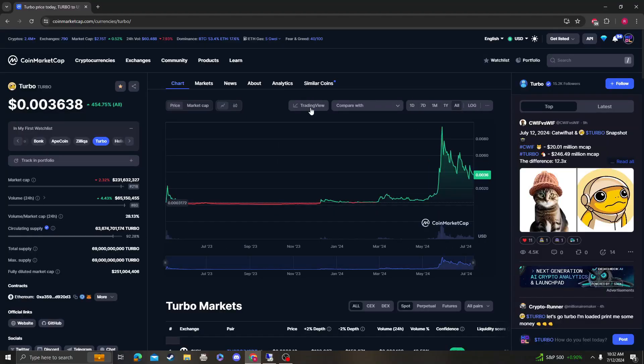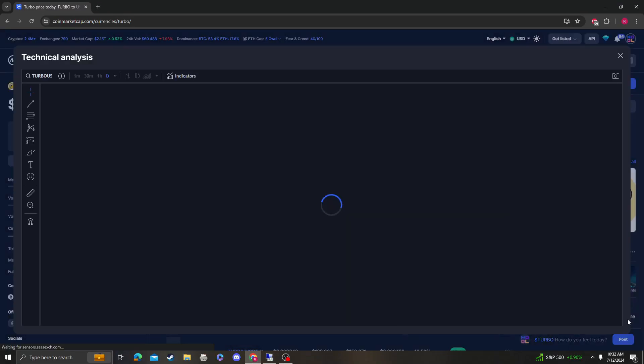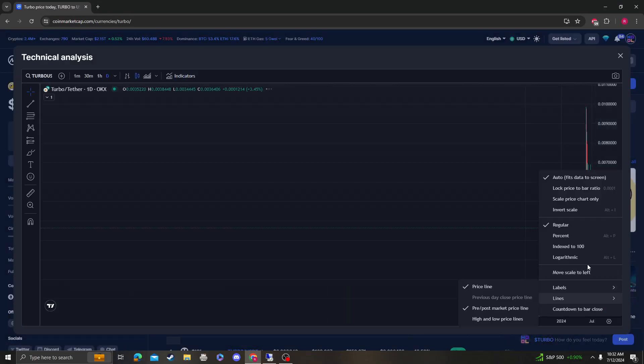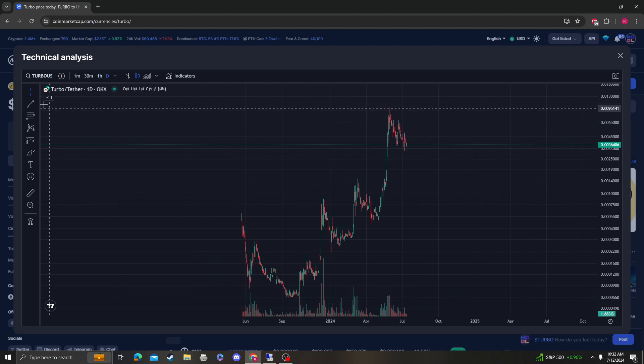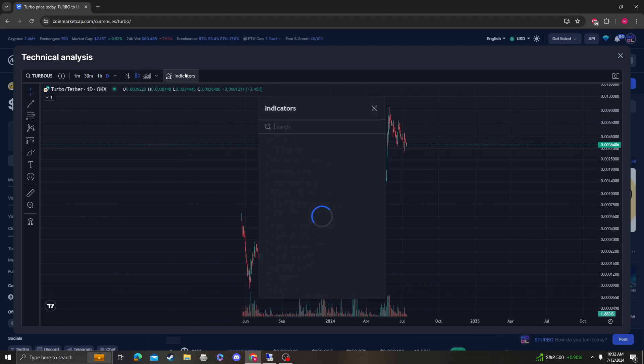Hey guys, it's Cryptomio Analysis coming at you with an update video on Turbo. So it looks like we're still consolidating sideways.